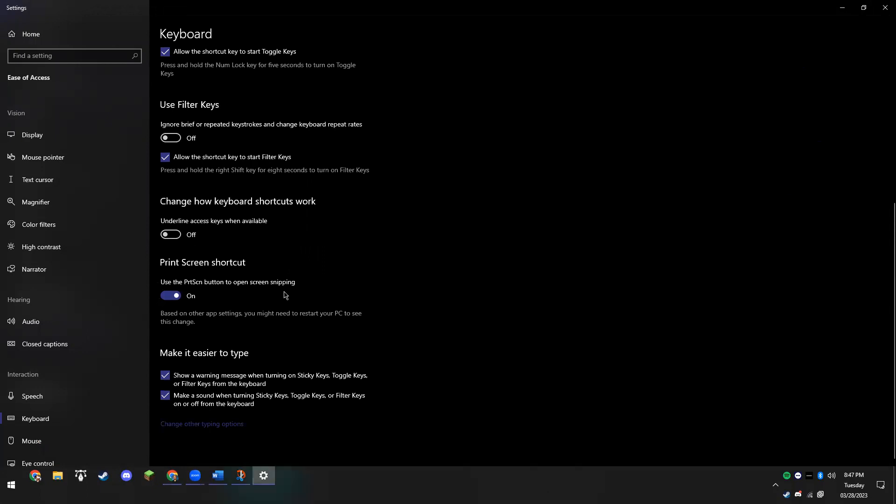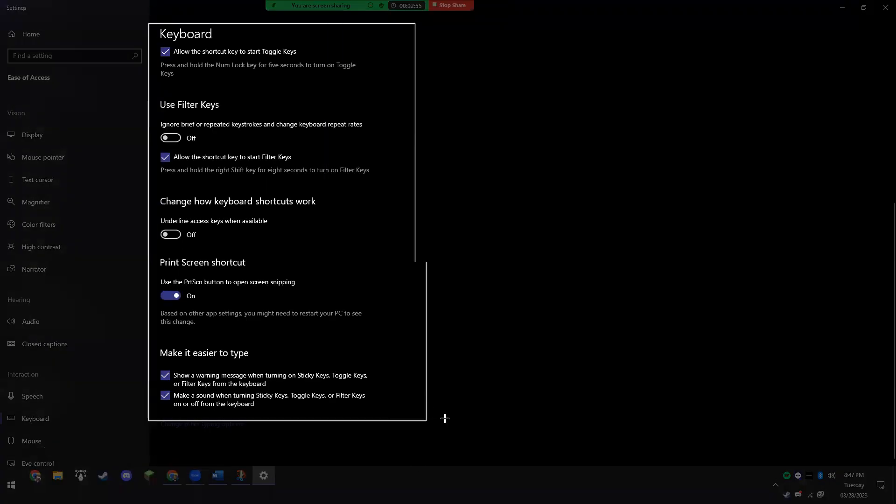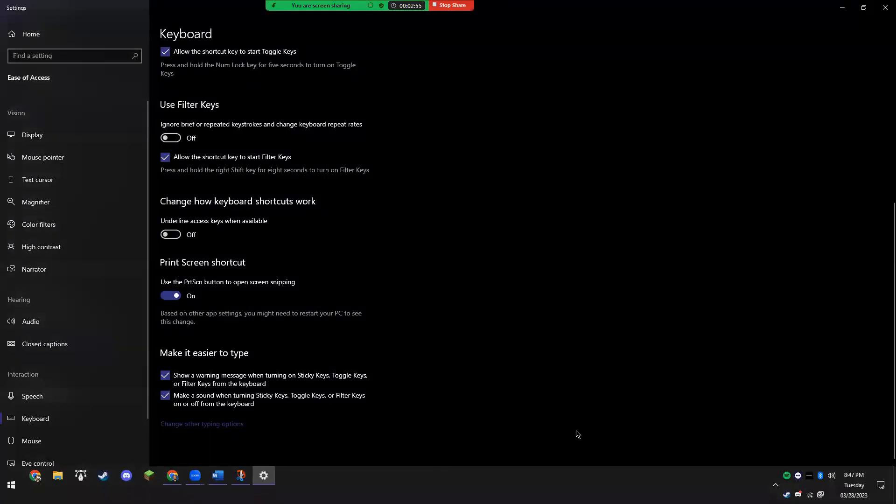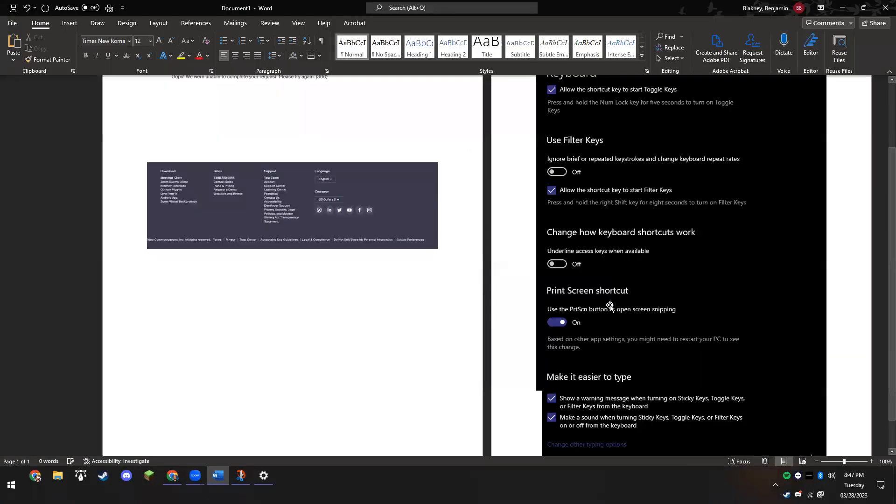So now whenever you press your print screen button - I can show you where that is in class if you need help finding it - the print screen button will automatically open up that screenshot tool and you can draw a little square. If we go back to our Word document, Control V will easily paste those screenshots in.